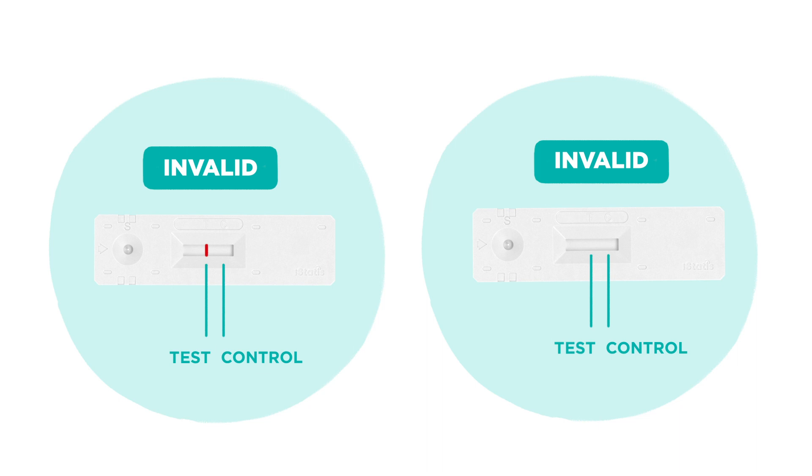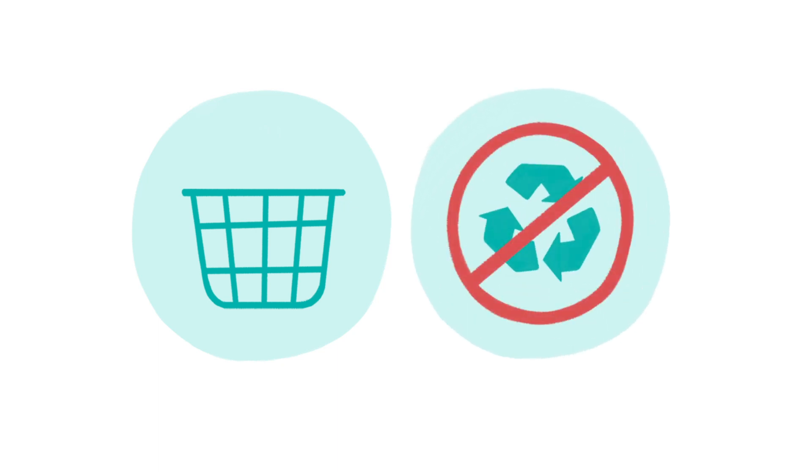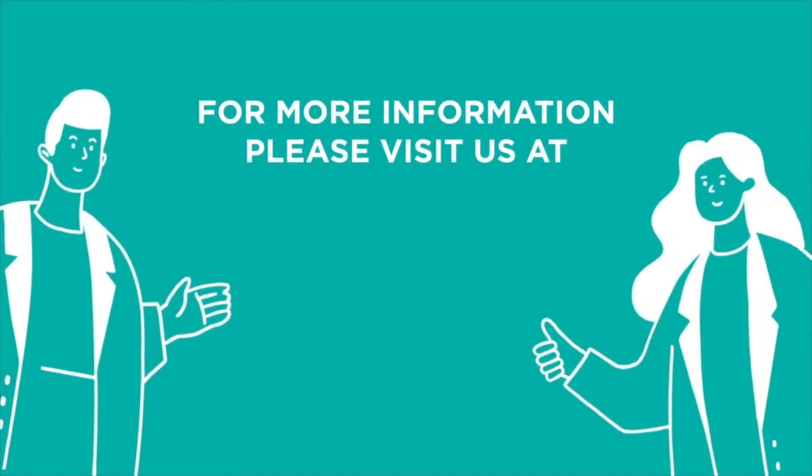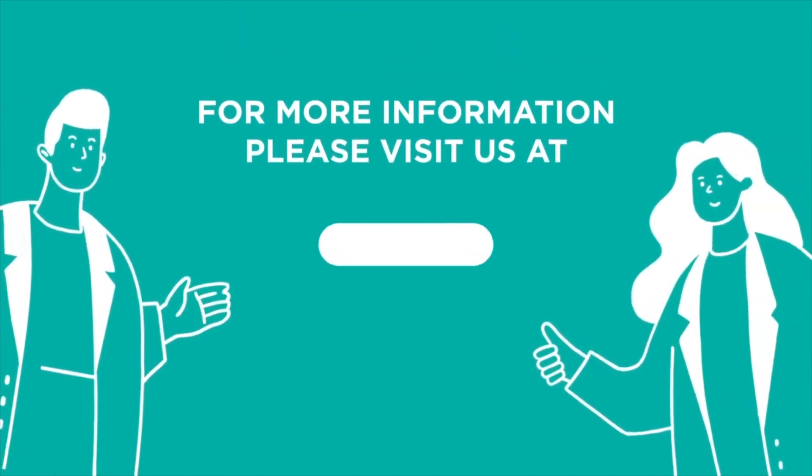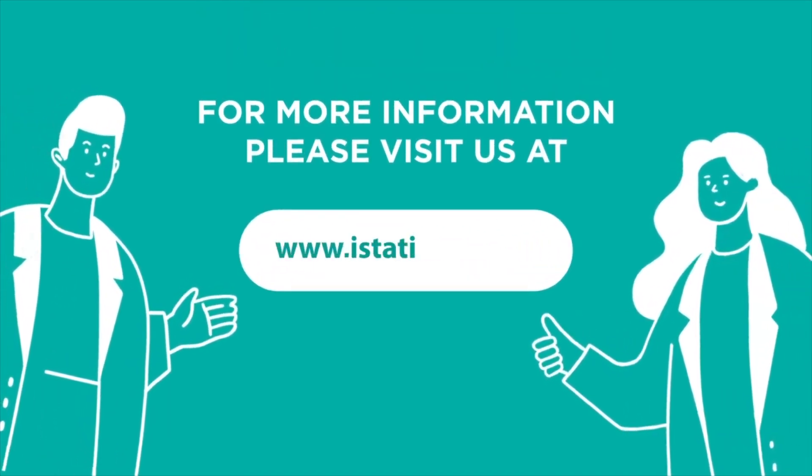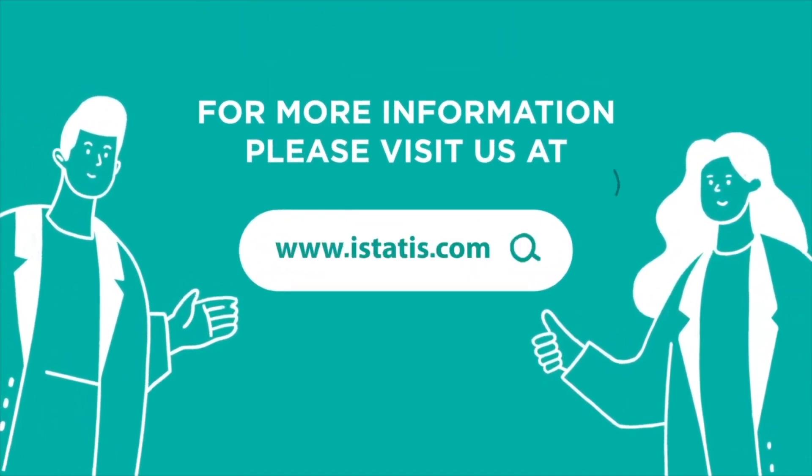After the test, please dispose of your test carefully in the trash bin as per the safe handling guidelines. Please note, the test kit is not suitable for recycling. For more information, please visit us at www.istatus.com.